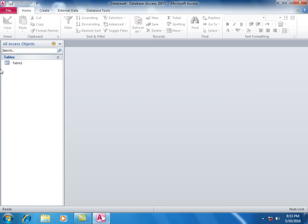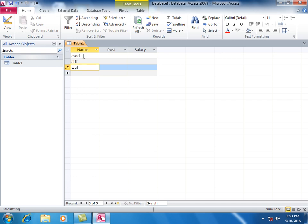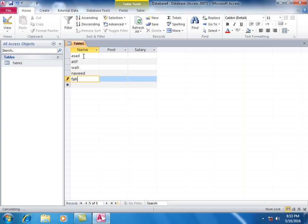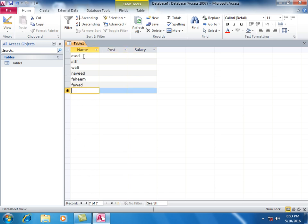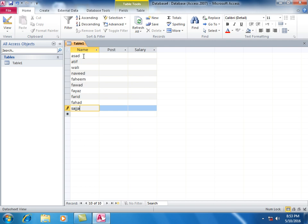No primary key. Open your table. Enter names: Asad, Atif, Woli, Farid, Fahad, Sajad, Yusuf.